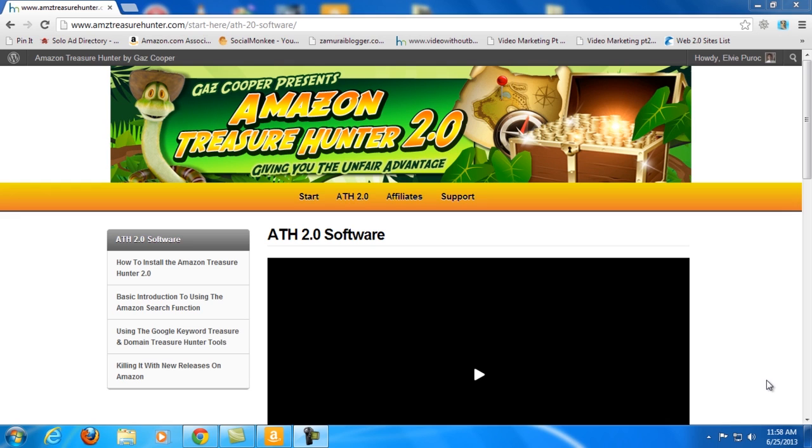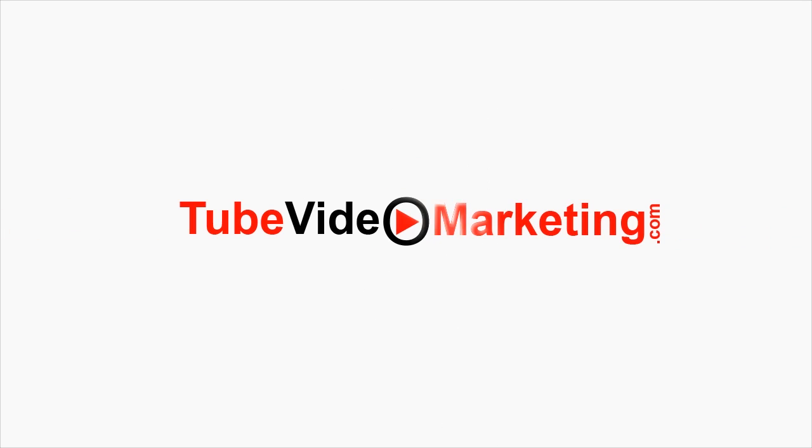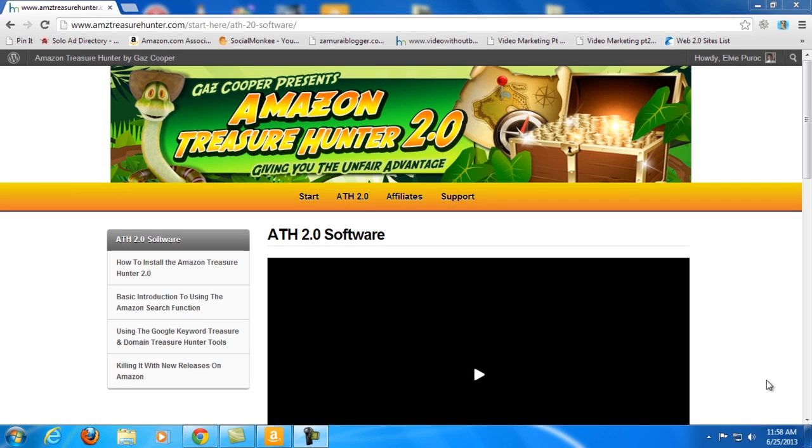Hey there, this is Cham of Tubevideomarketing.com and today I'm gonna make my own Amazon Treasure Hunter 2.0 review. I purchased this product like three days ago because I realized that it is a great tool that I can use for researching Amazon products that I can promote through YouTube videos.